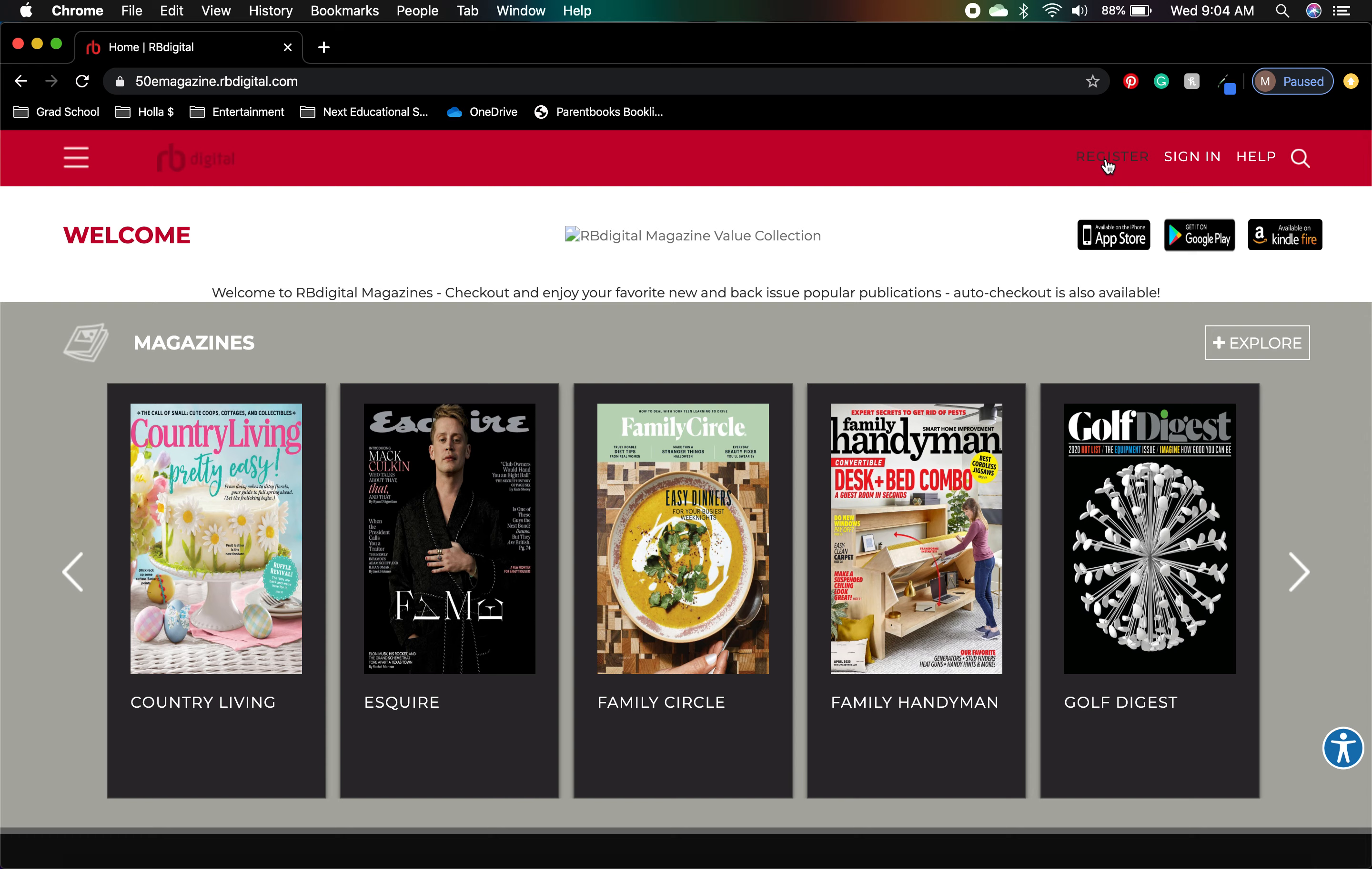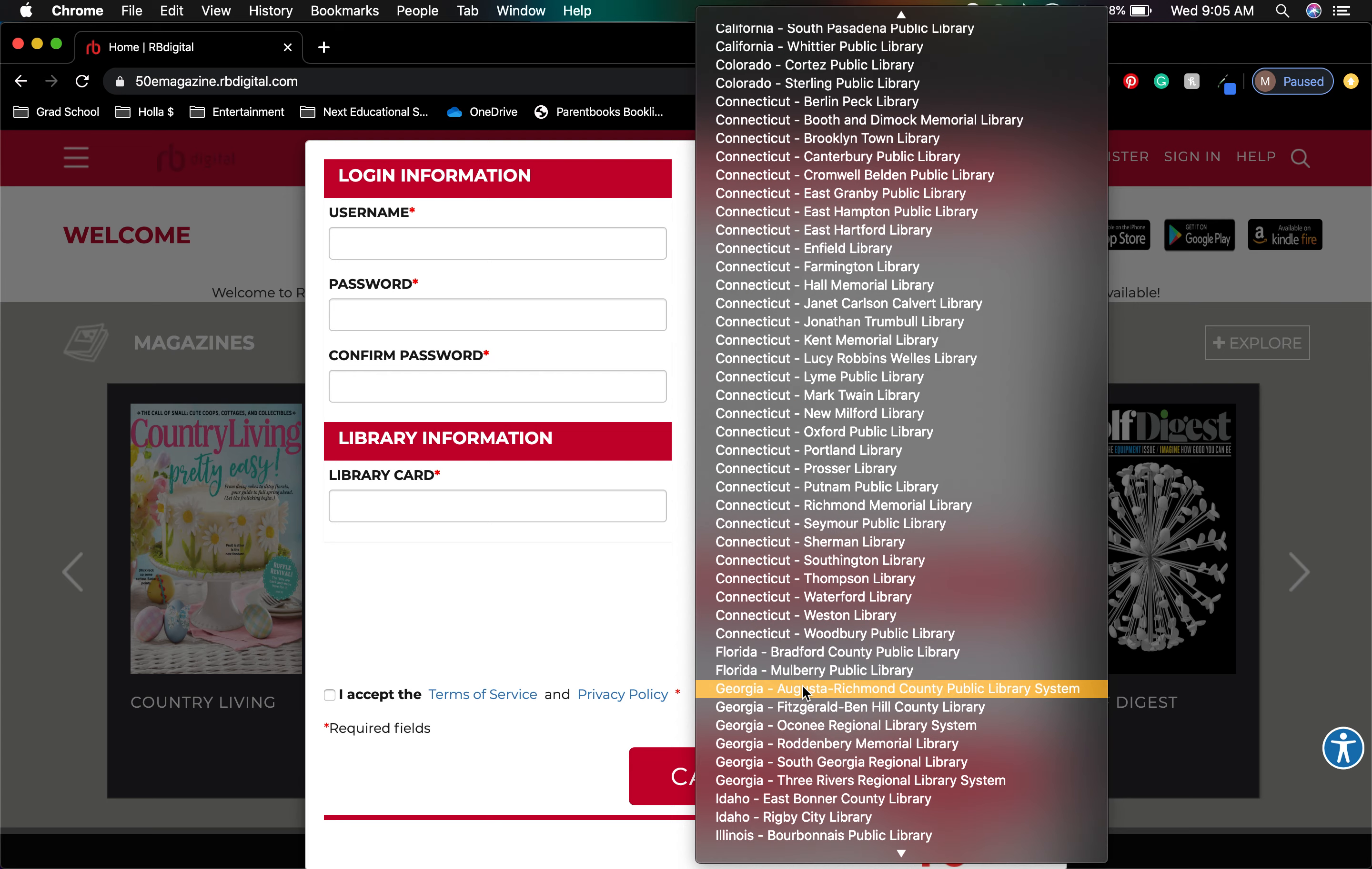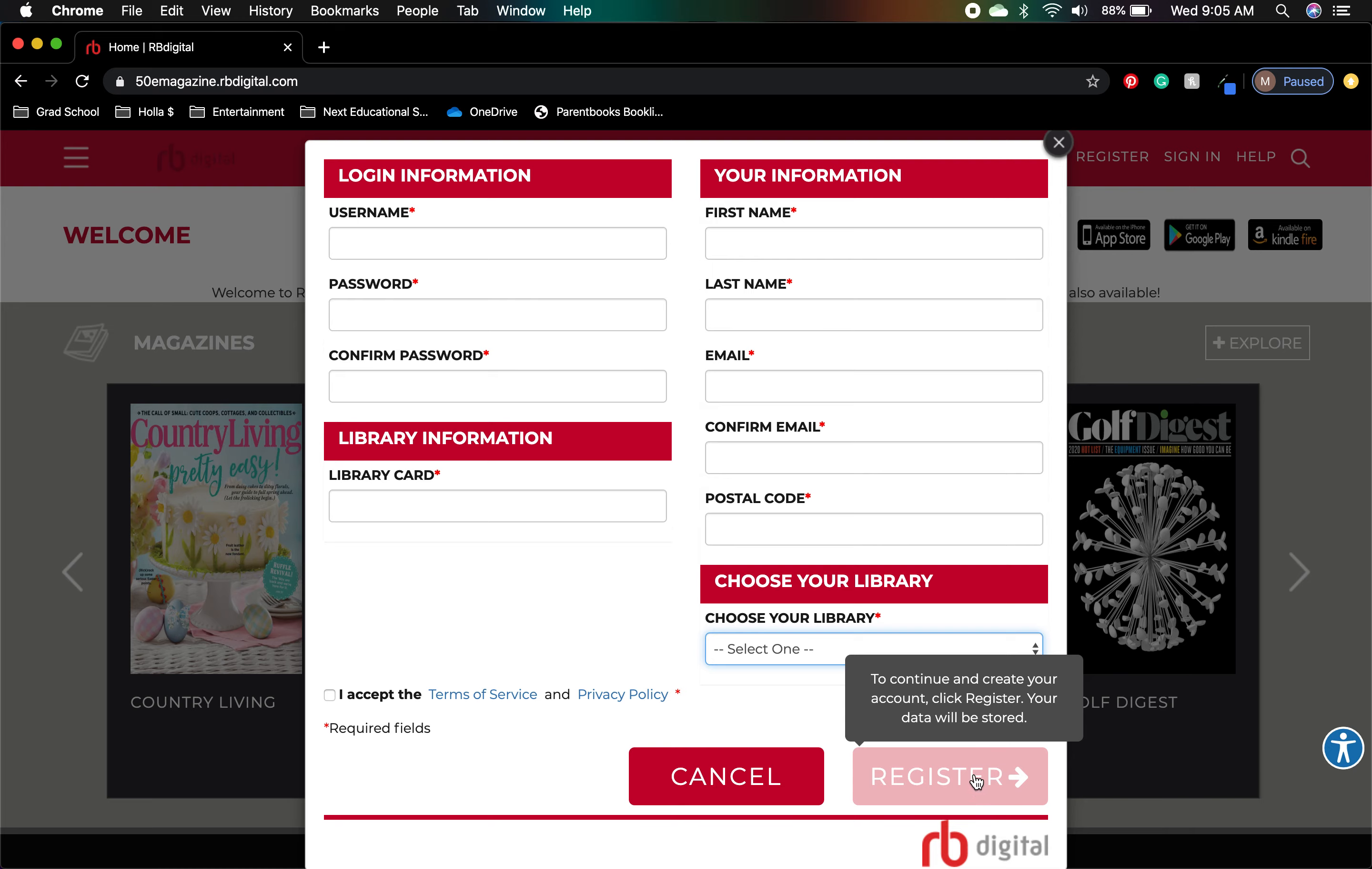For starters, you're going to want to go to register, and this is pretty basic. All you're going to need to do is create a username and password. You want to have your library card handy right here, and then you'll also want to fill out some of your own information. Finally, for this portion, I'll just go down to Illinois, right under Bourbonnet. There we are, and then you'll create your account and you'll be good to go.